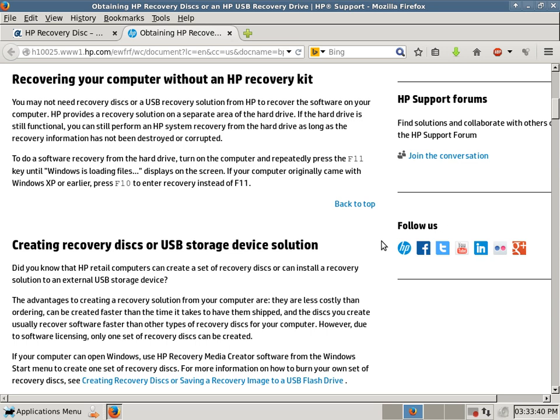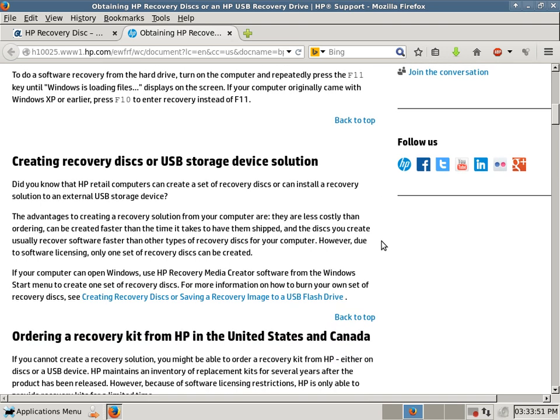But your hard drive might become corrupt, or you might have a failing hard drive, and you might not be able to boot into the recovery partition, which usually says F10 or F11 keys. Well, then your second option could be burning, creating your own recovery disks, or creating a recovery USB stick.